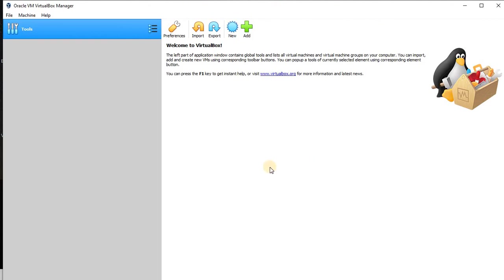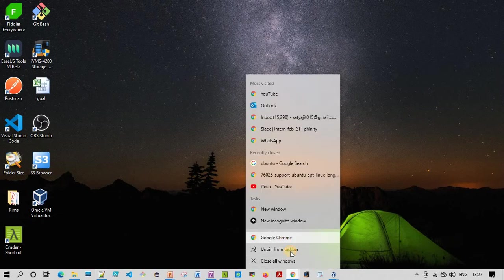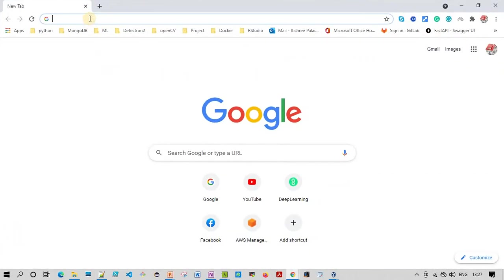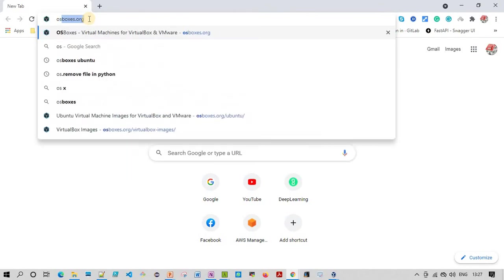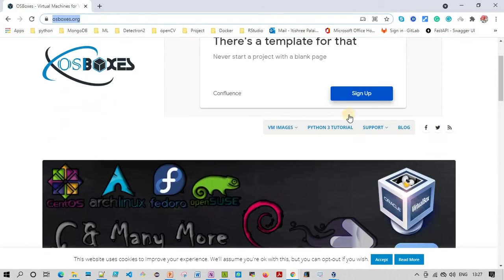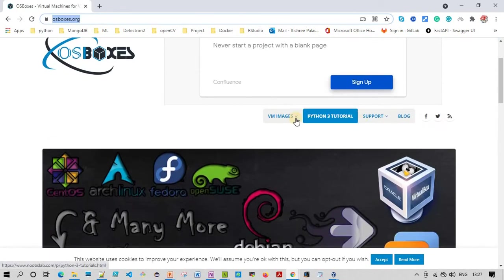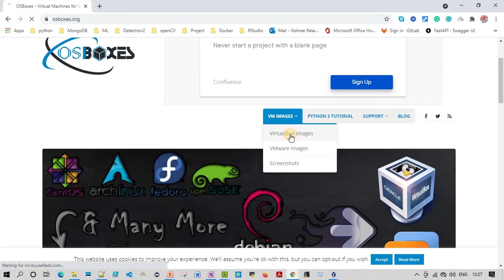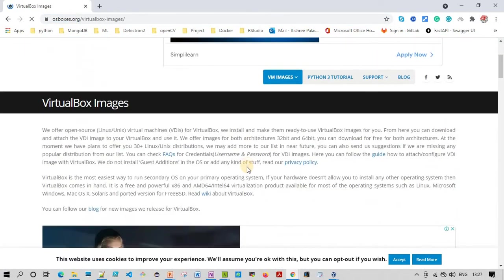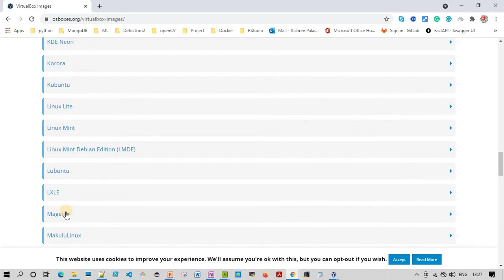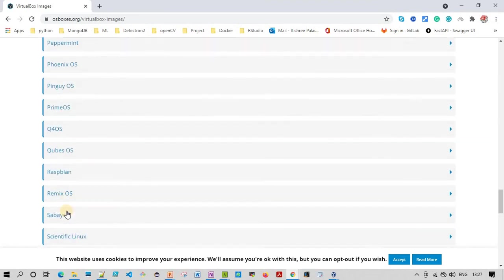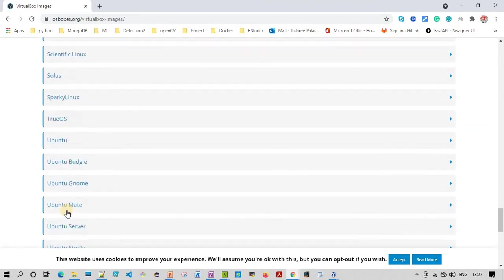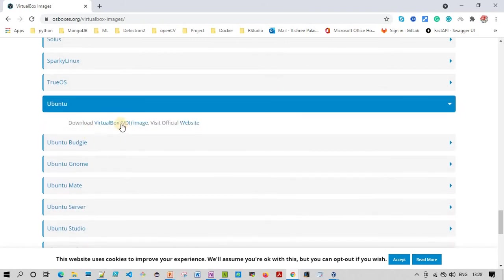Now we are going to download the VDI image. Go to OSBoxes.org, then go to VM images. Here you can find VirtualBox images. Choose this option. Under that you can find Ubuntu. Let's go to the Ubuntu section. Here is the Ubuntu section, so just choose this option.